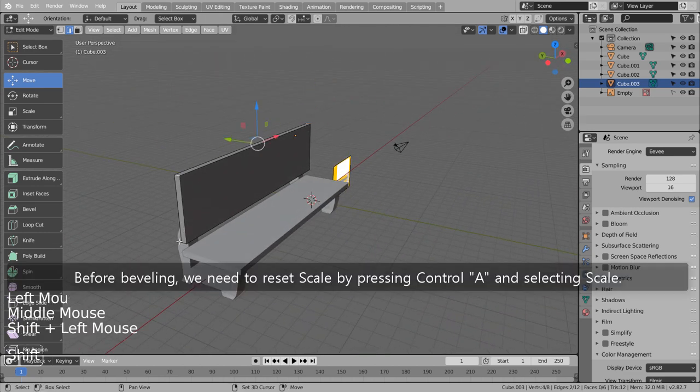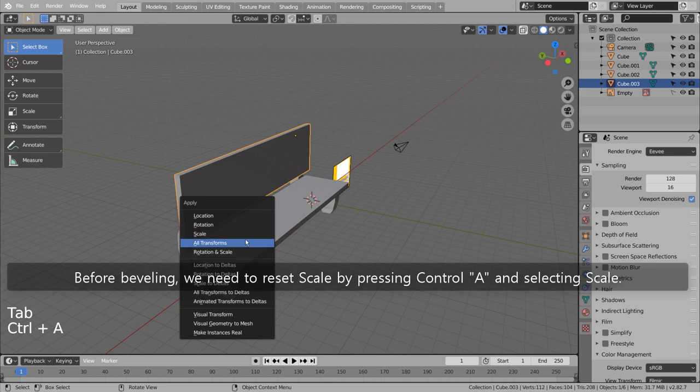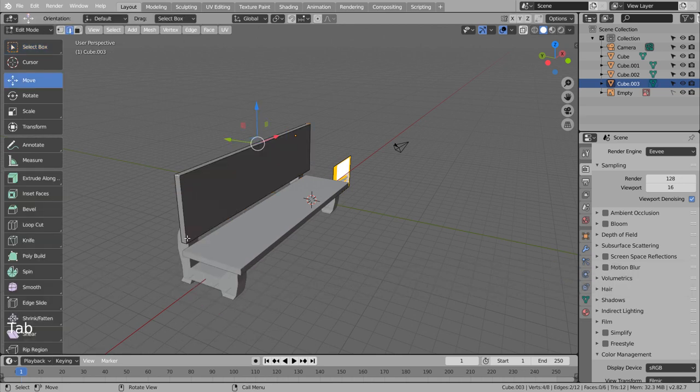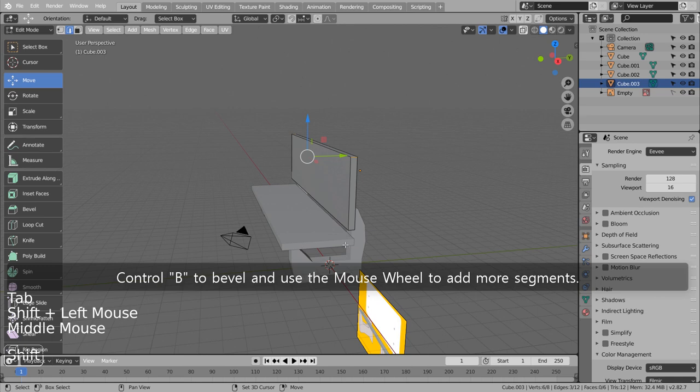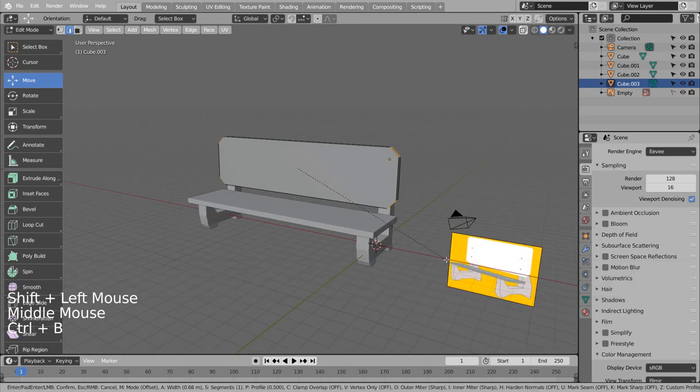Before beveling, we need to reset scale by pressing Control and selecting Scale. Control to bevel and use the mouse wheel to add more segments.